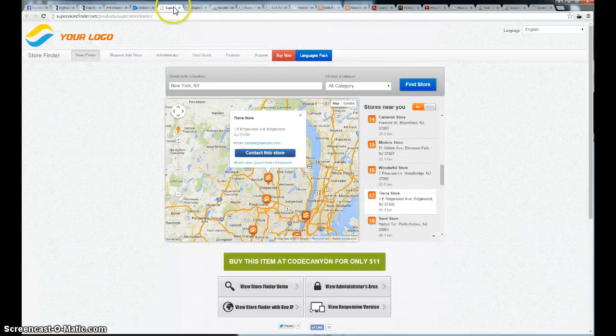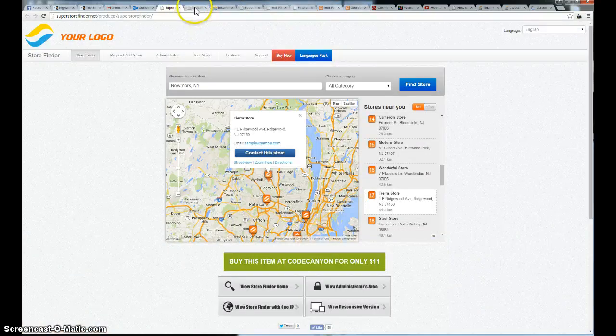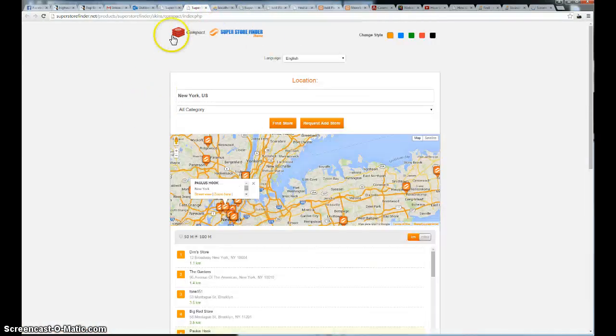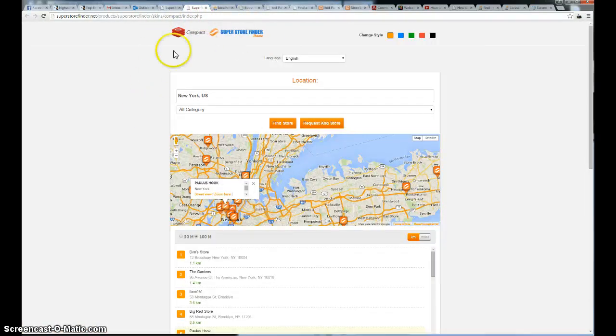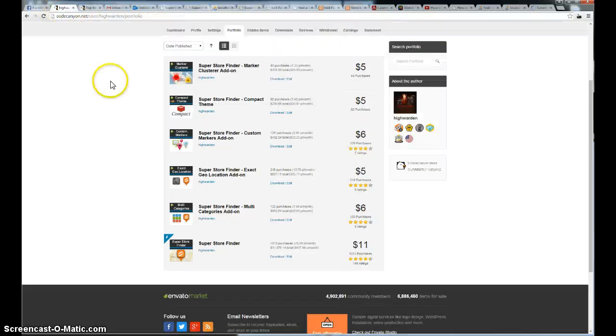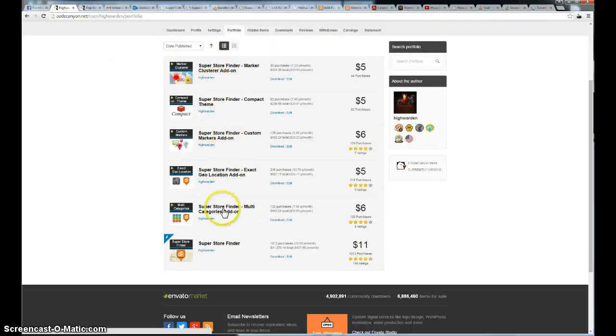There's another sample here that I want to show you guys. If you check out compact themes, it's available. And one of the items here, let me show you.